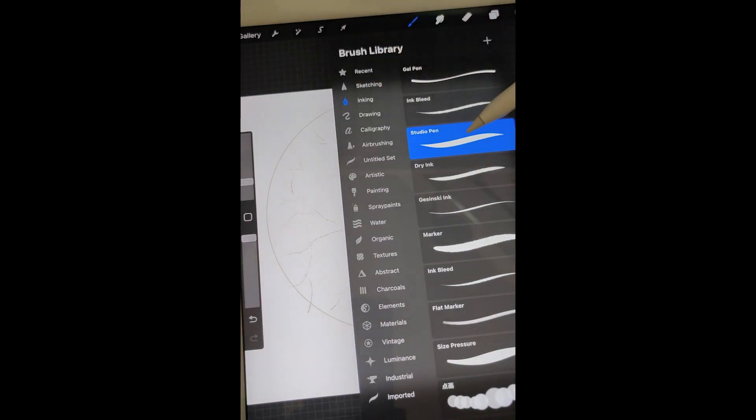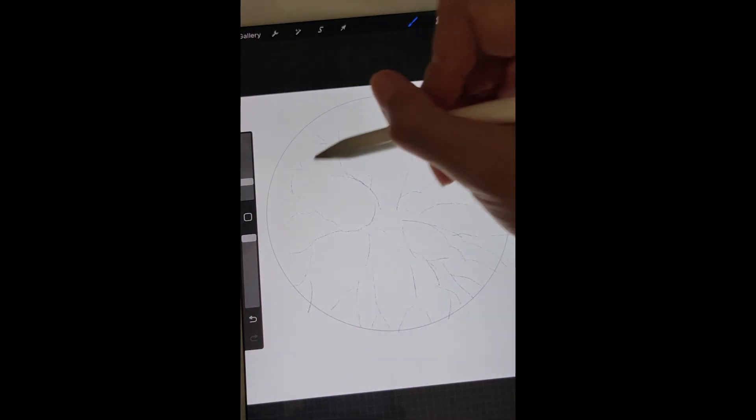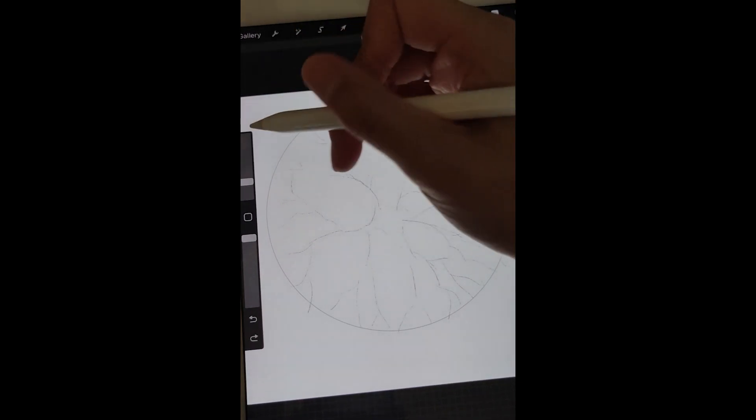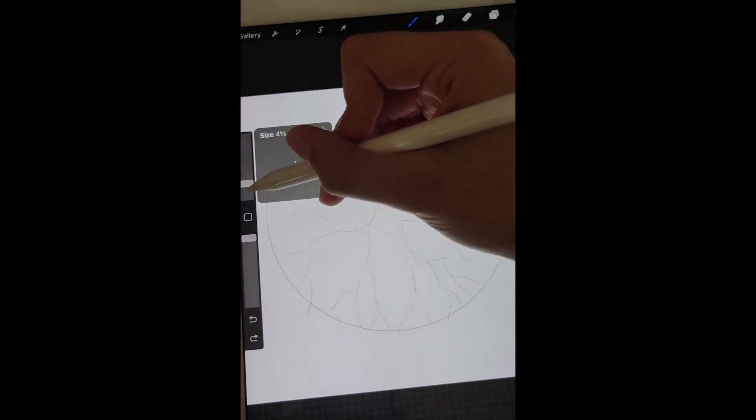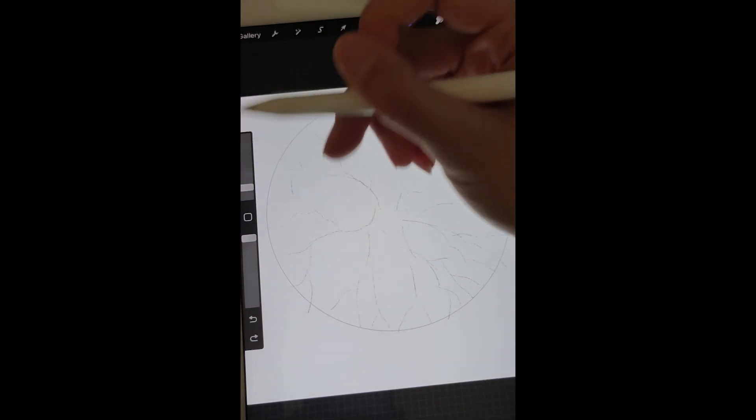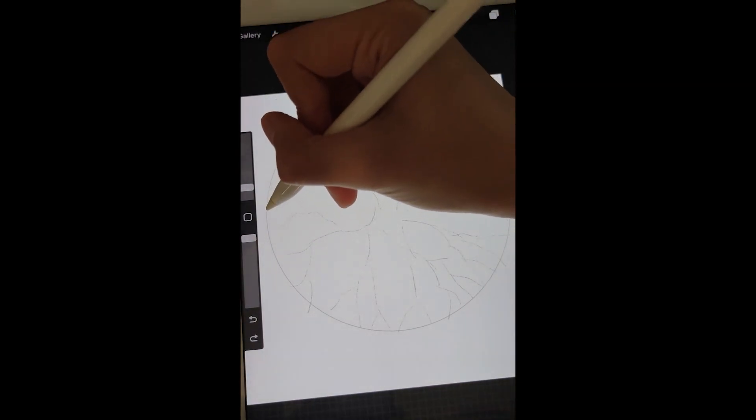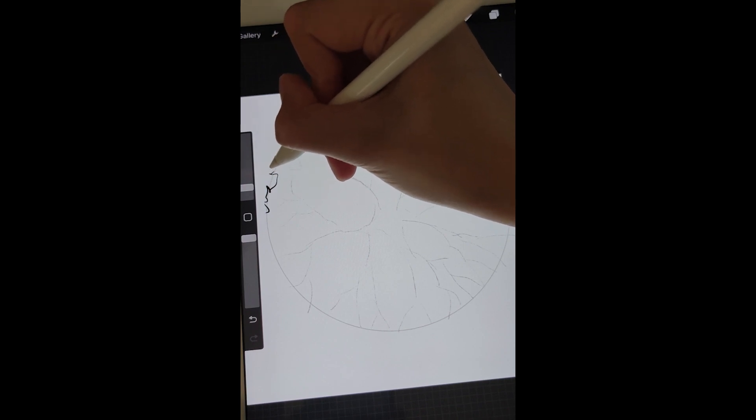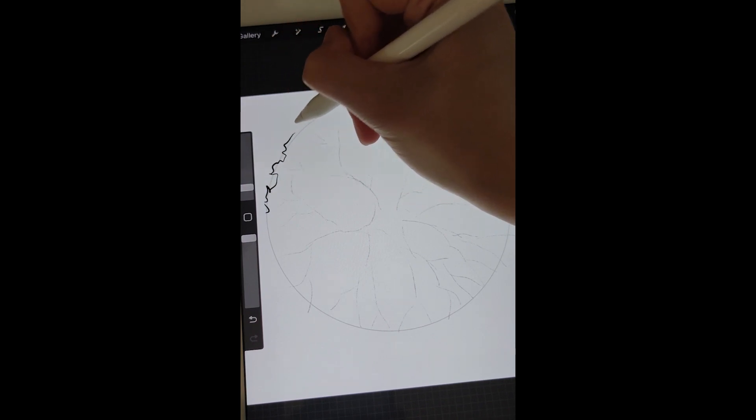I like to use this studio paint for the line work. It is a little bit thick at the moment. Let's make it smaller. Some zig-zag lines to the edge.